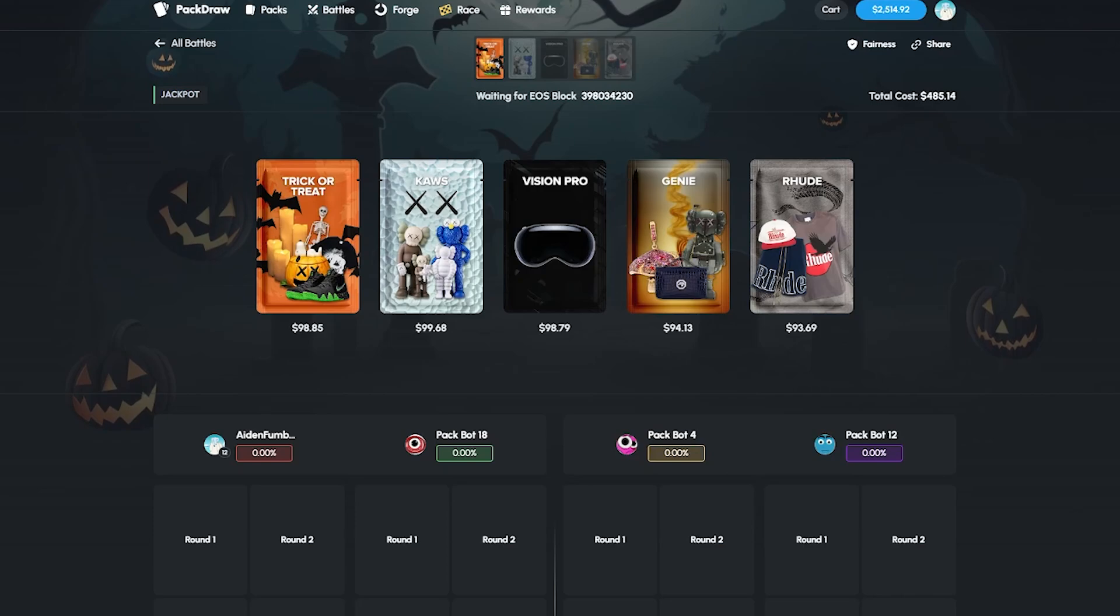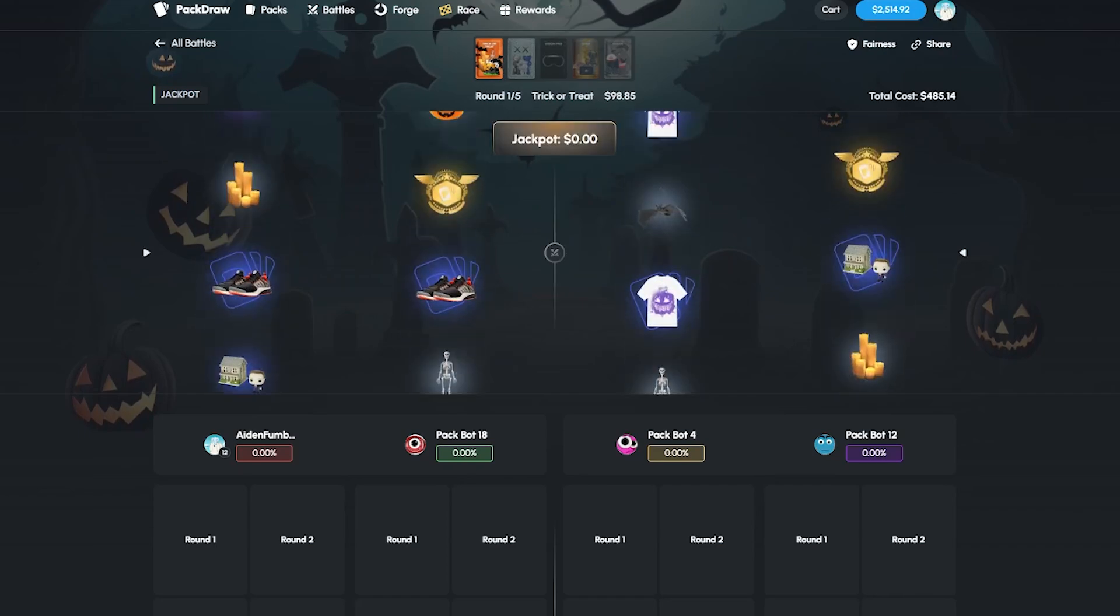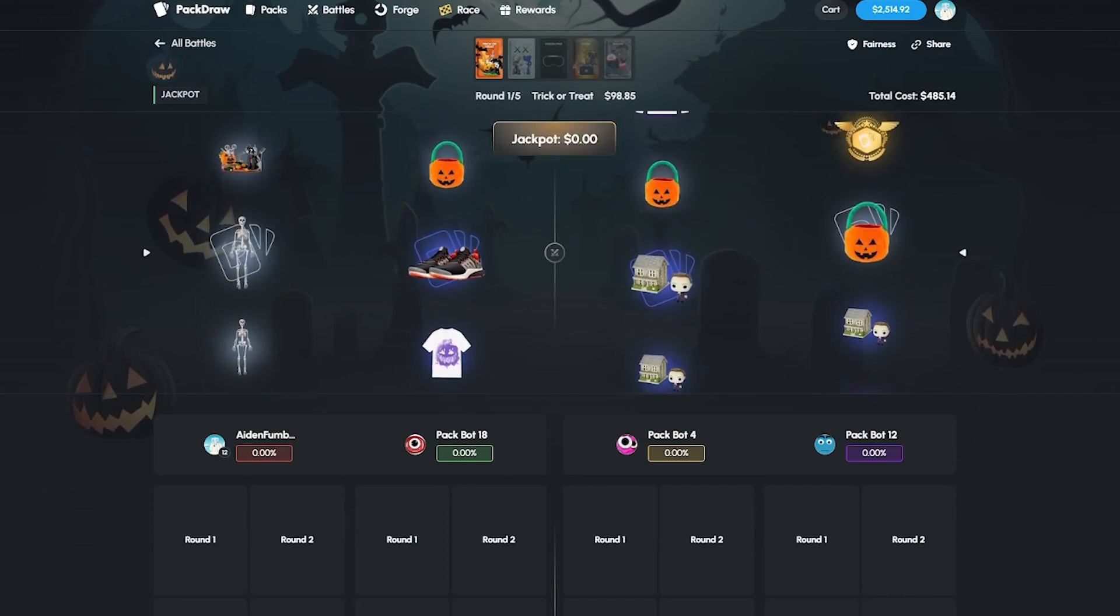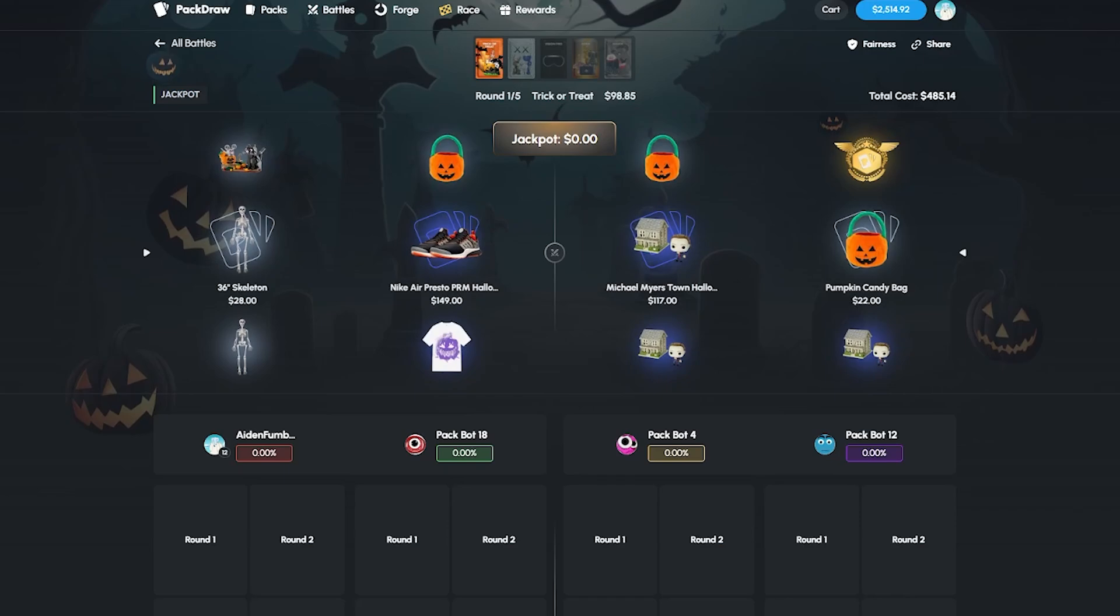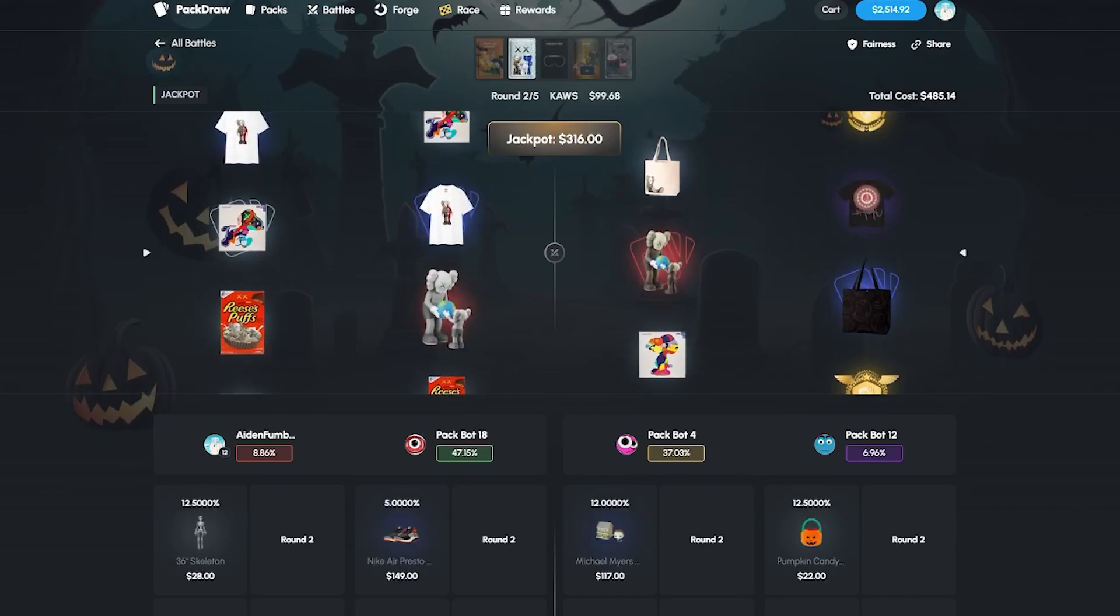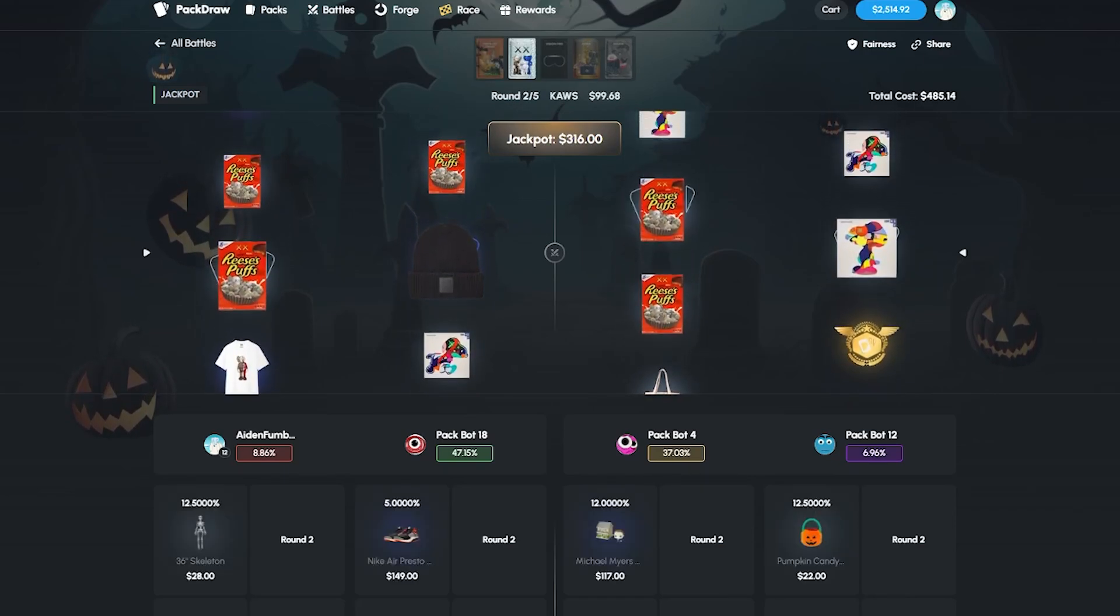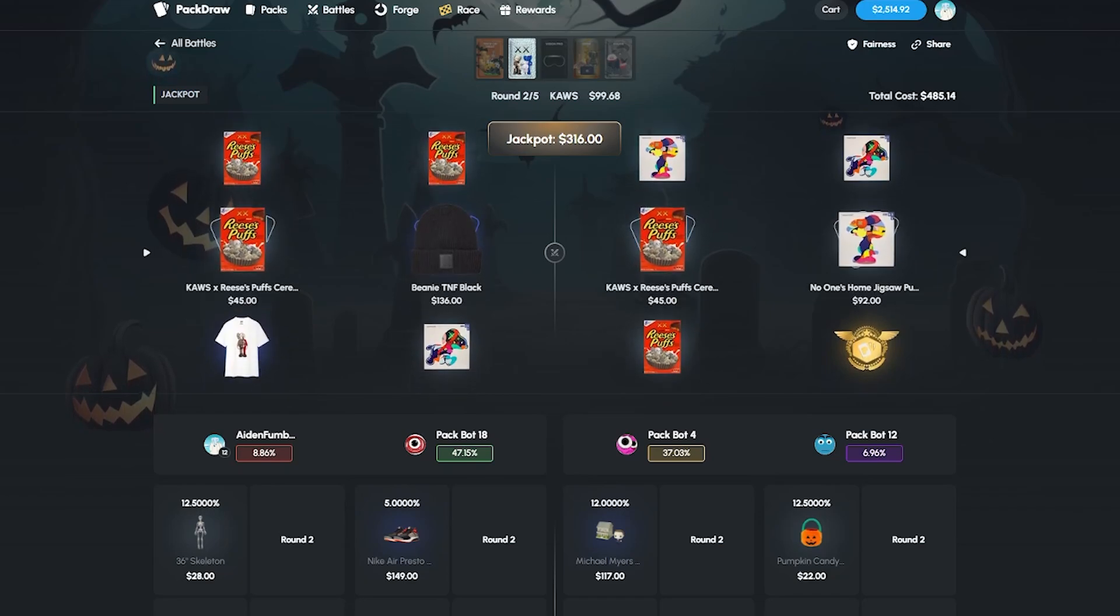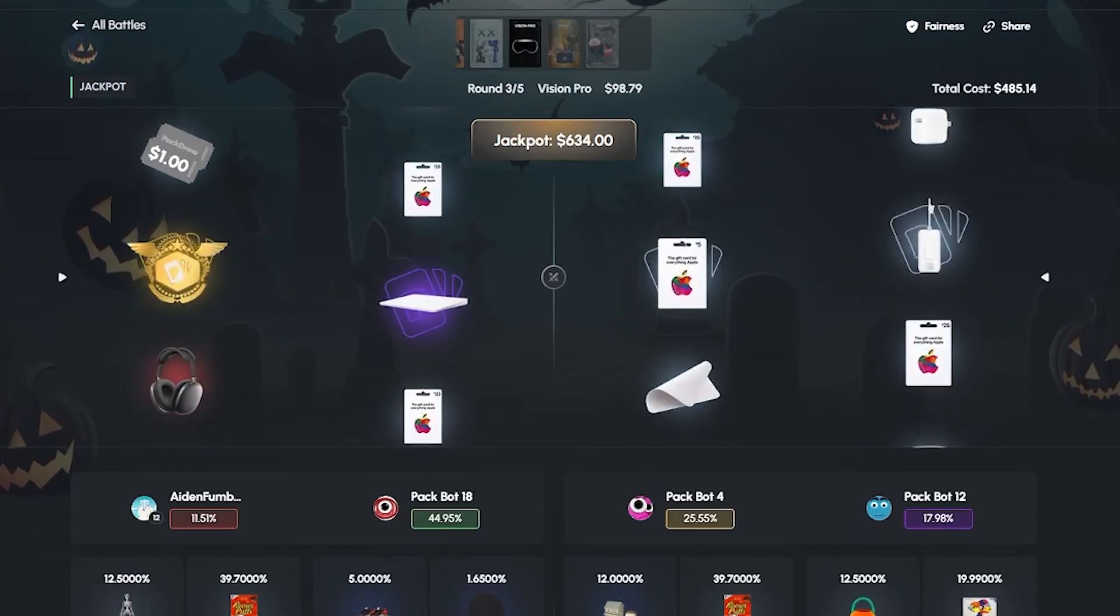I've been really looking forward to trying this jackpot mode as well. Let's see some good pulls here and hopefully our team can win it. Some Coco's cereal and a beanie.